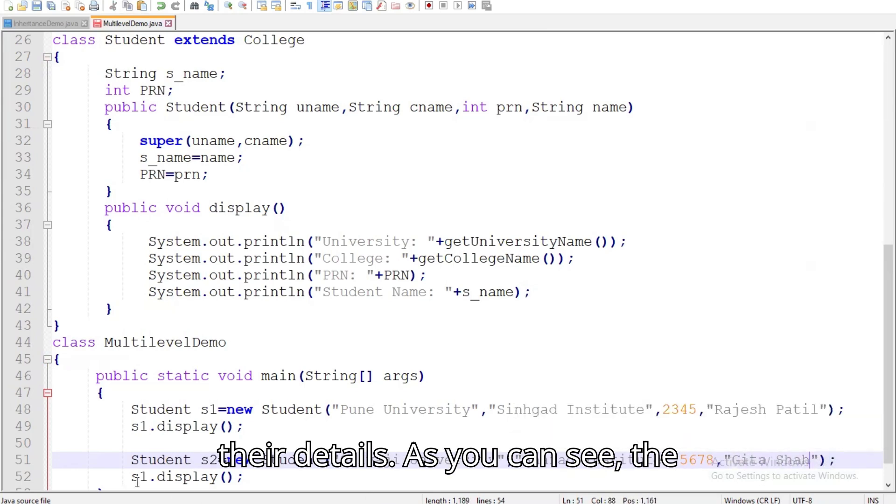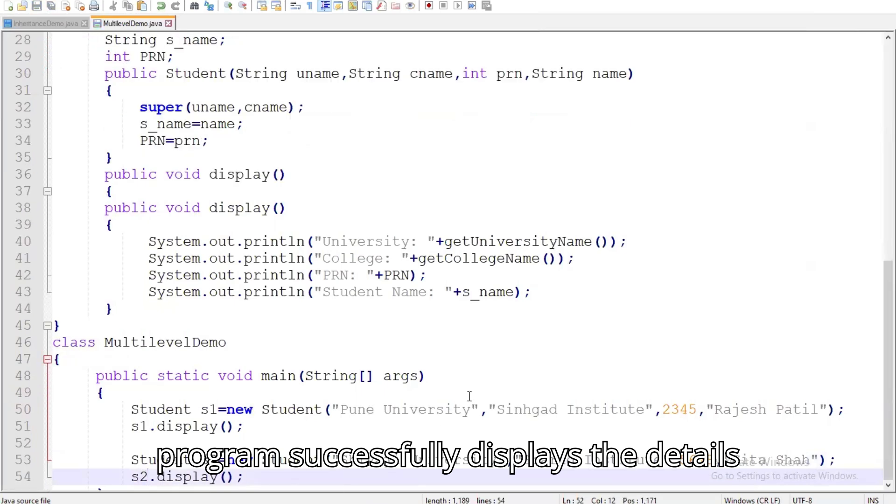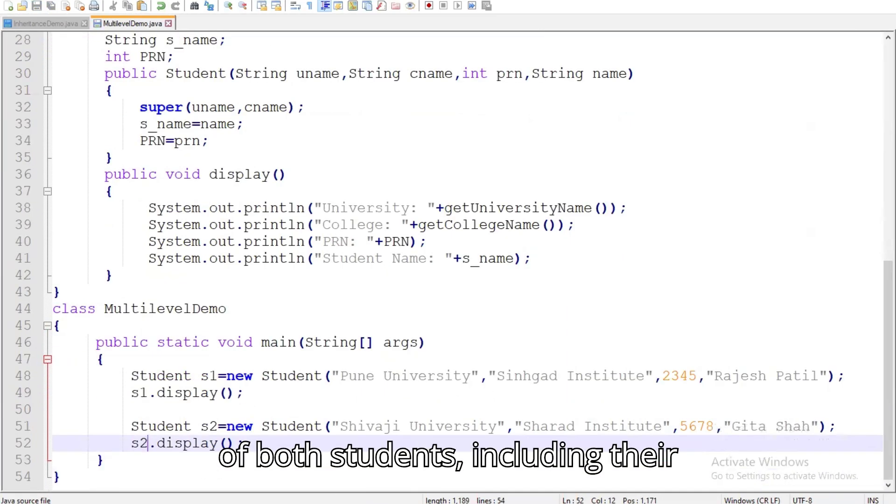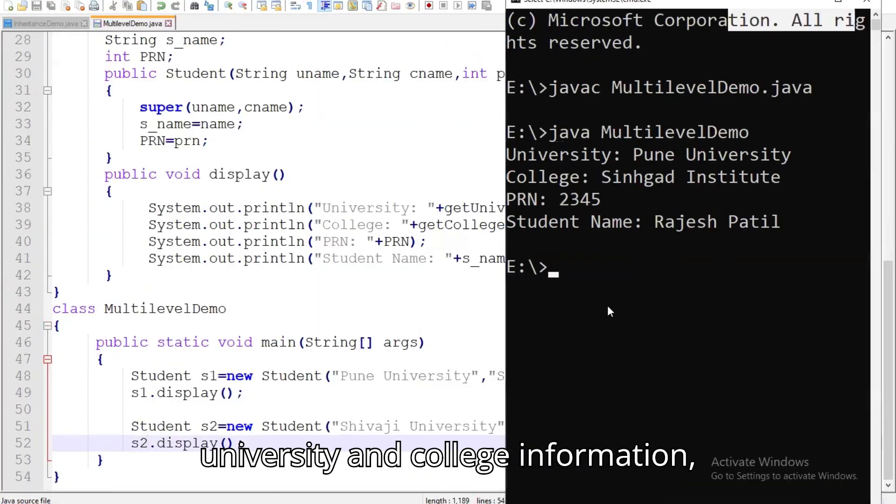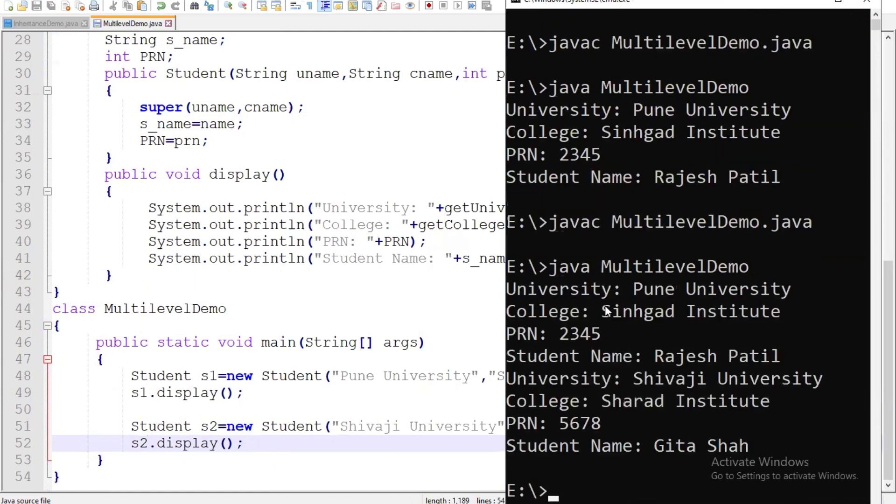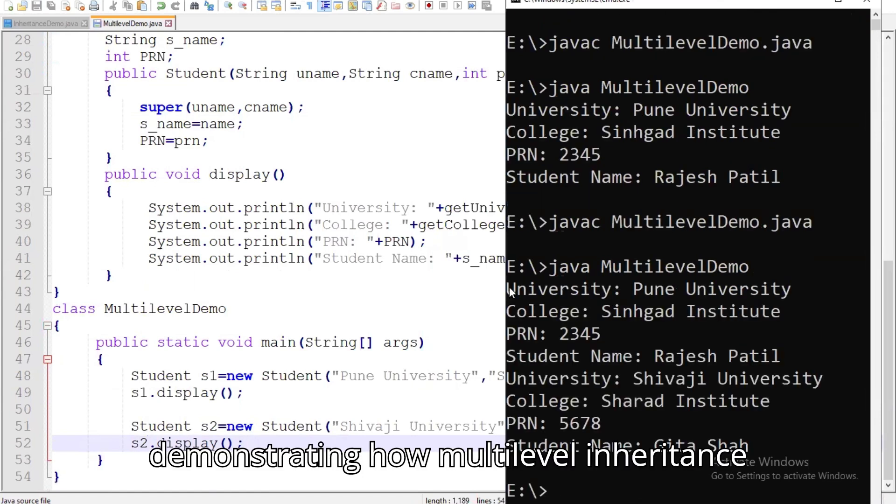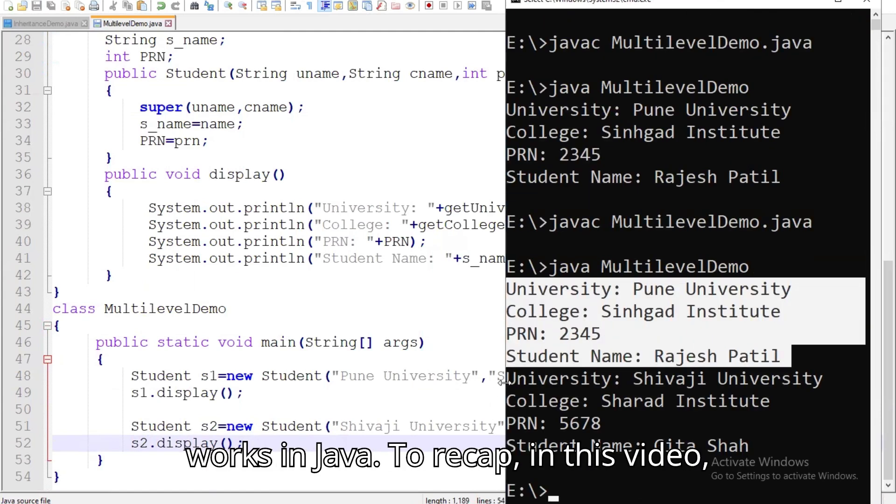As you can see, the program successfully displays the details of both students, including their university and college information, demonstrating how multilevel inheritance works in Java.